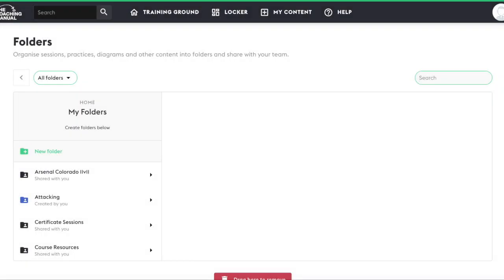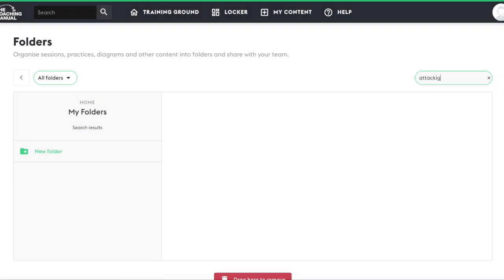There's also a search function within the folders section, so you have quick access to any folder you would like.